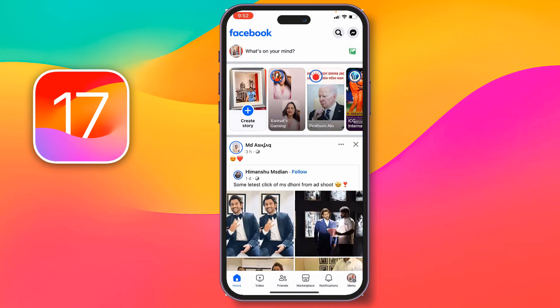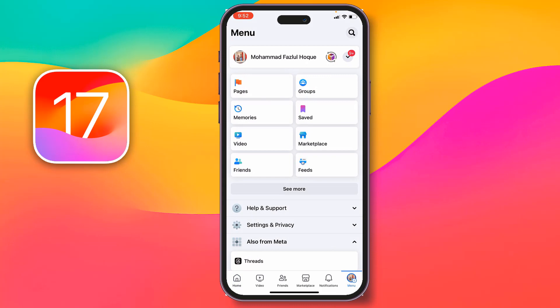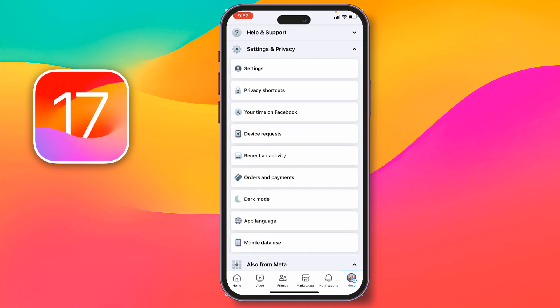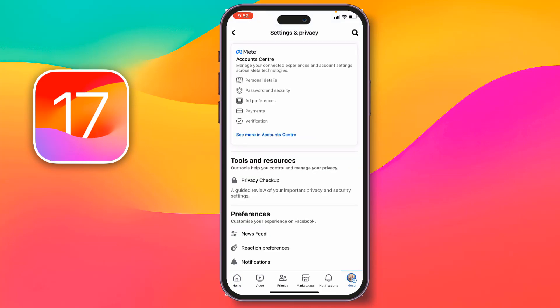After that, tap on the menu at the bottom right corner. Then tap on Settings and Privacy, then tap on Settings again.